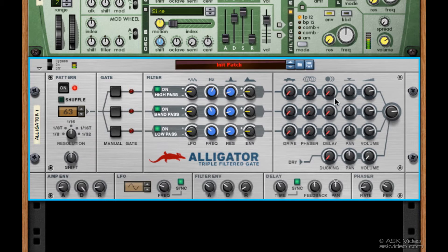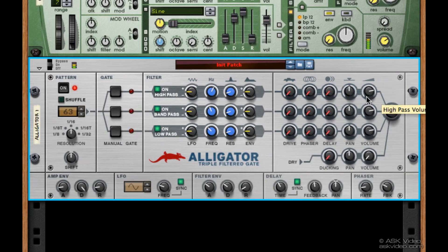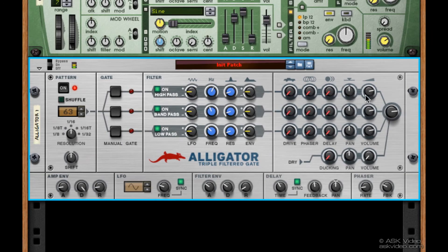As I said earlier, these controls may look daunting, but these three strips all feature exactly the same functions, just repeated three times. So once you know one, you know them all.